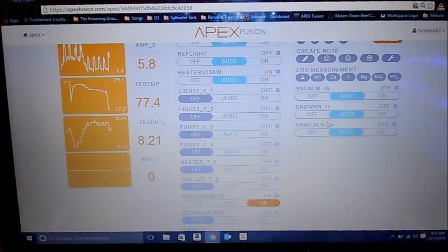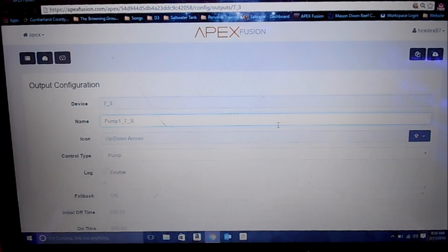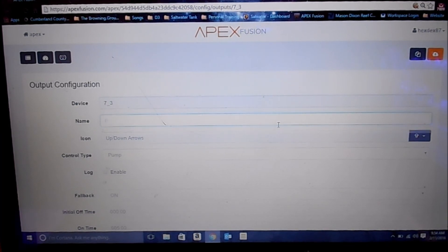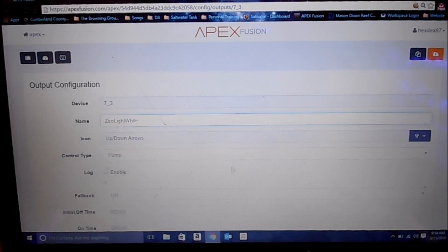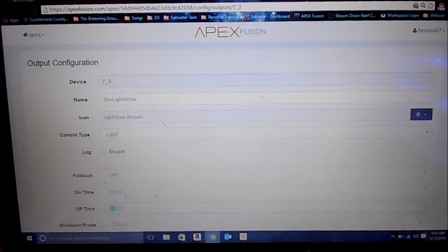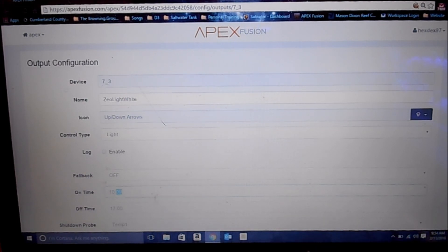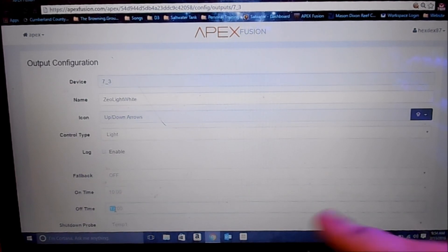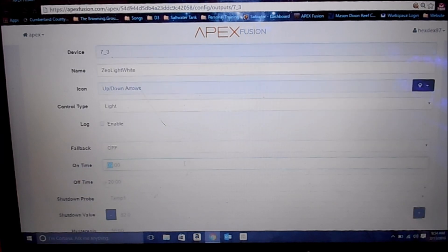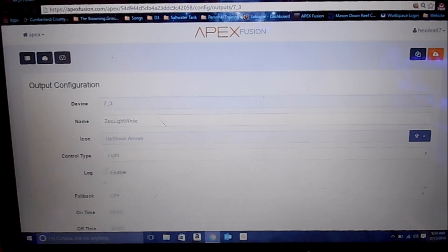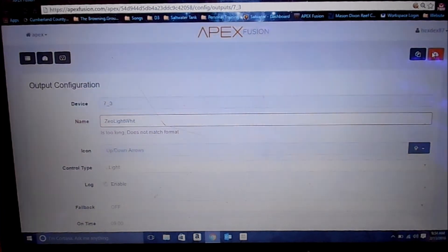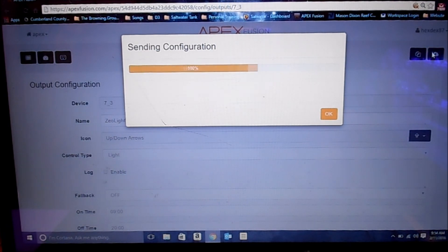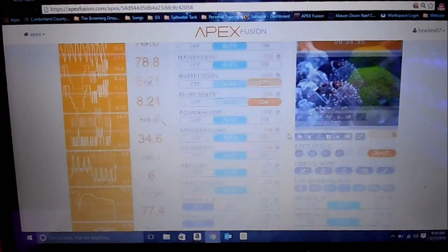Now let's set up the white light, which is number one, two, three. Which is three. So we'll go ahead and set that up. Make sure it's plugged in. Okay, it's plugged in. So let's do zeolight white. Set it to lighting. Fallback to off. We're going to have this one turn on at 10 a.m. and go off at 8 p.m. So, 20 hundred. Again, select the temp probe that you want, which is zeotemp. And we're just going to leave the auto shut off at 82 for now. Ooh, it's too long. So we're going to take that out. We're going to take the E out to make it fit. Okay, that's good to go. I'll go ahead and turn that on.